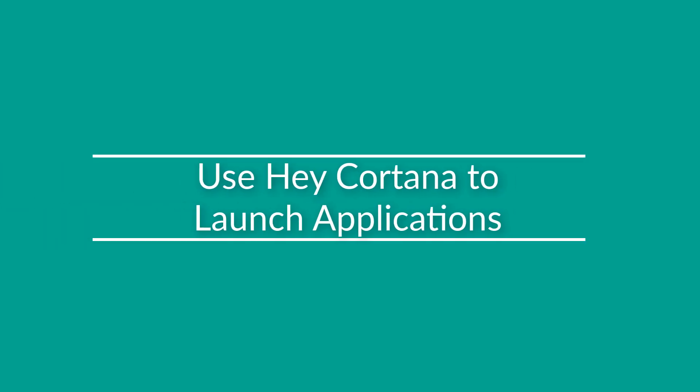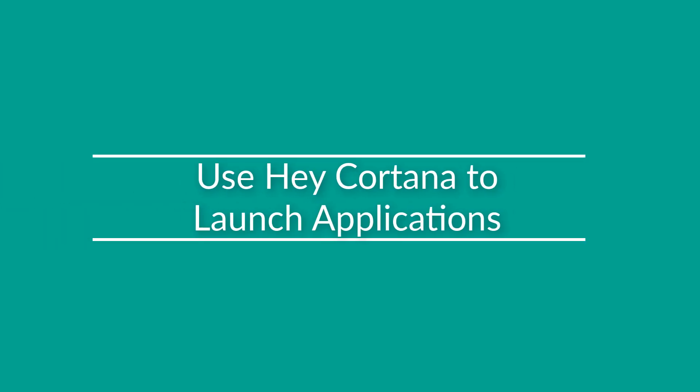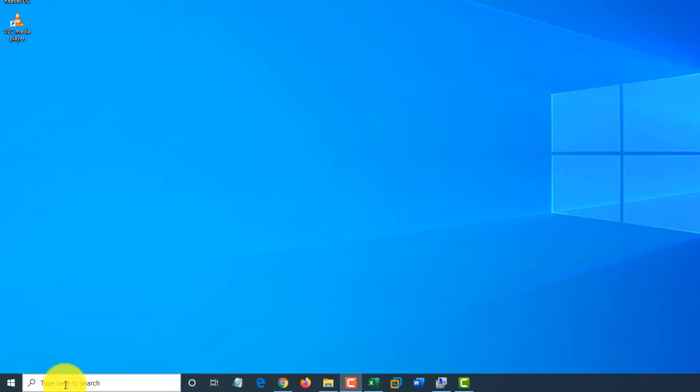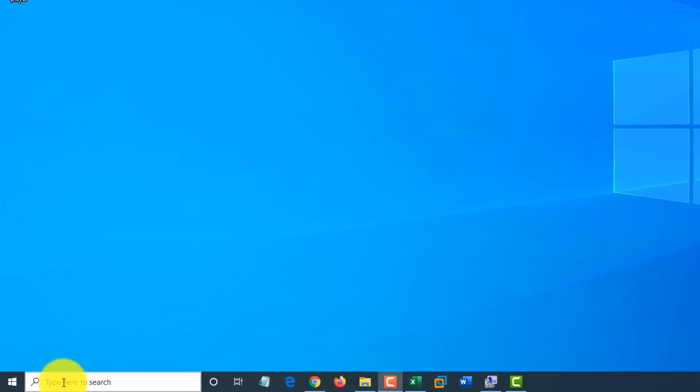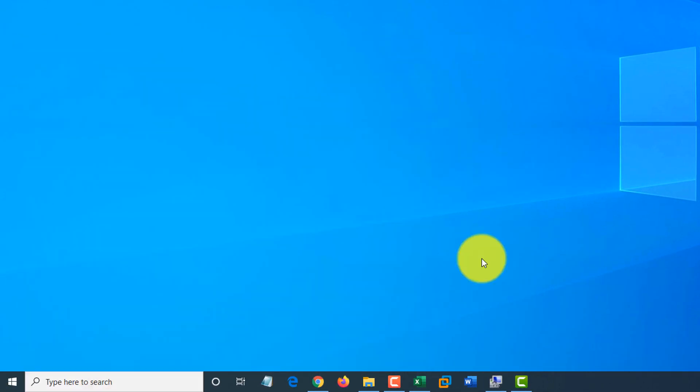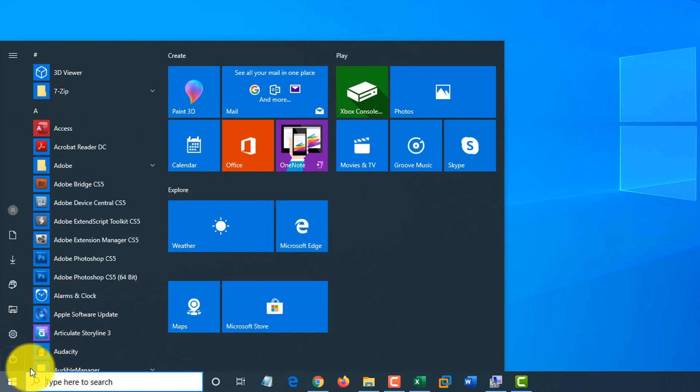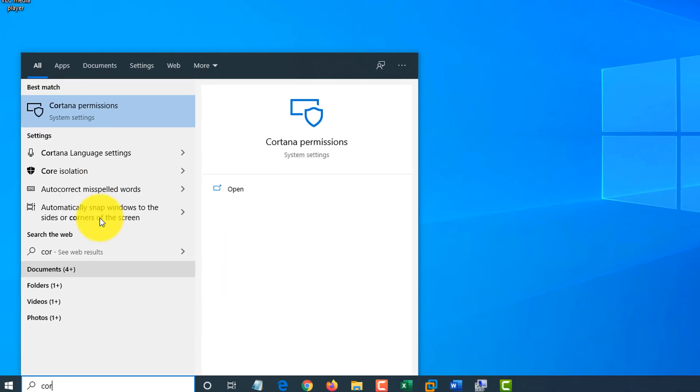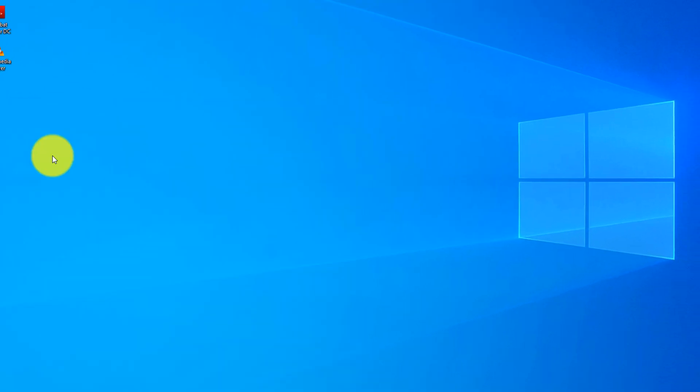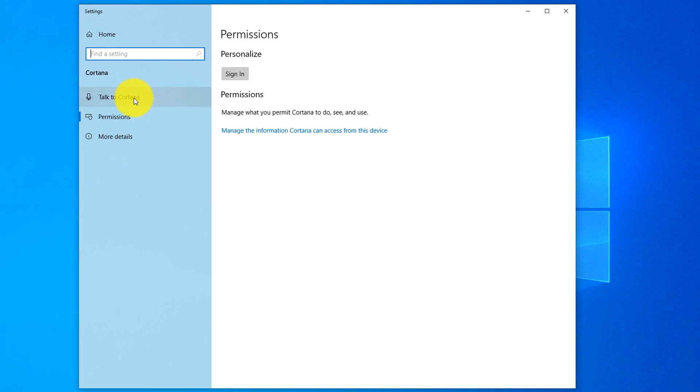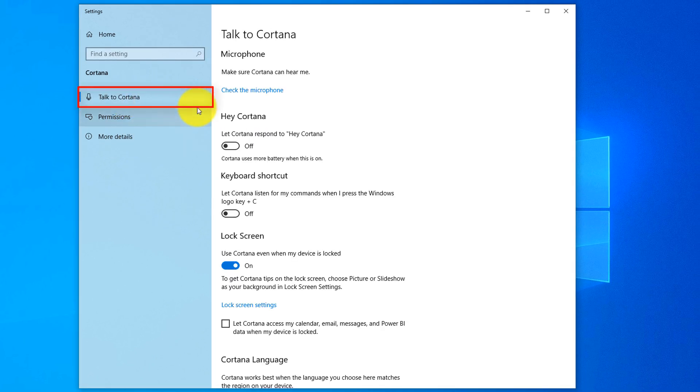Another way to launch Windows applications faster is to talk to Cortana. First, we need to configure Cortana, which may not be configured by default. To do that, let's click on the start menu and type Cortana. And by default, it's Cortana permissions, and this is what we're looking for. And one of the options there is talk to Cortana.